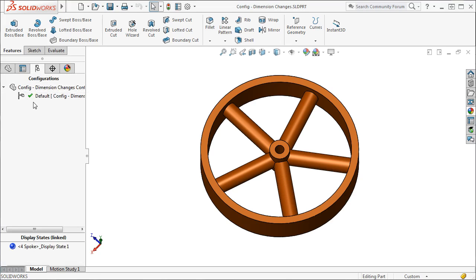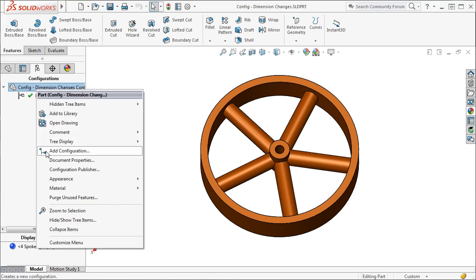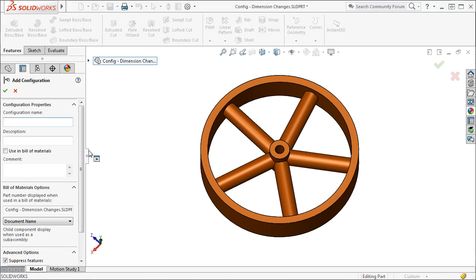I'm going to add a configuration to create a version of this wheel with a larger diameter. I'll right-click on the part icon in the top of the tree and select Add Configuration to create the new configuration.